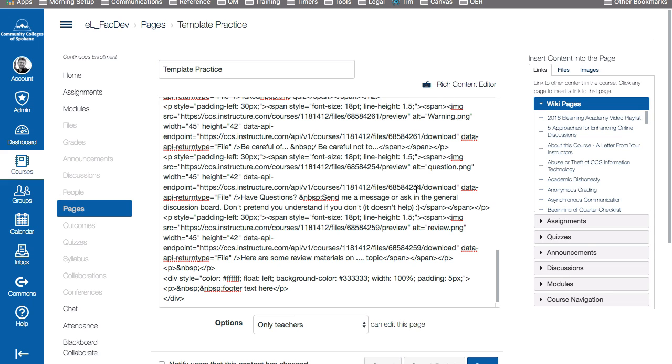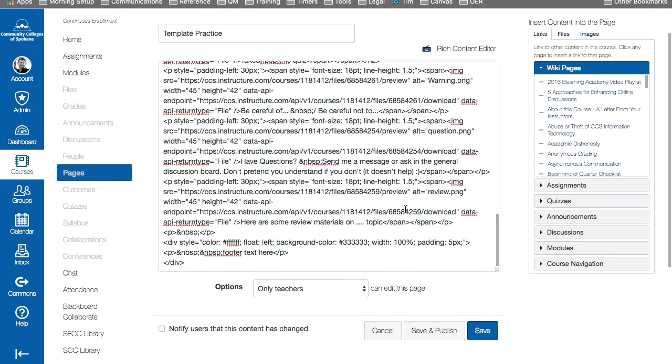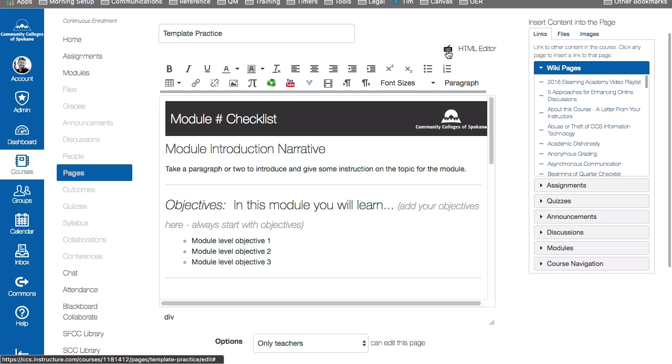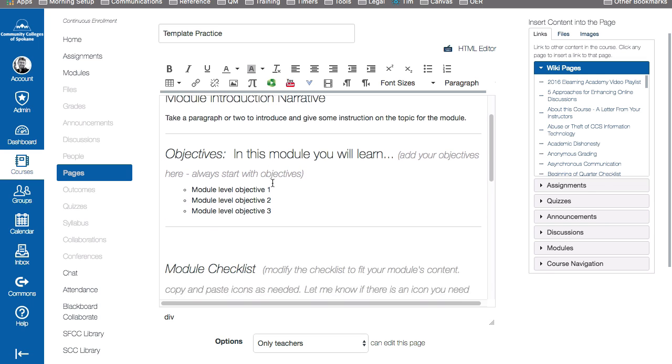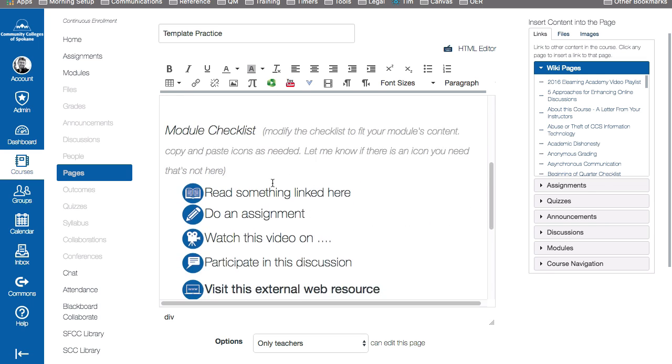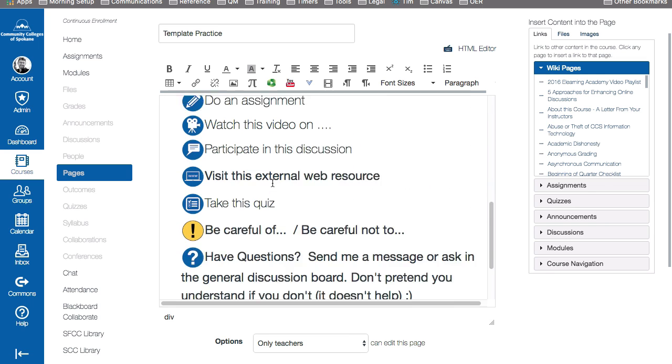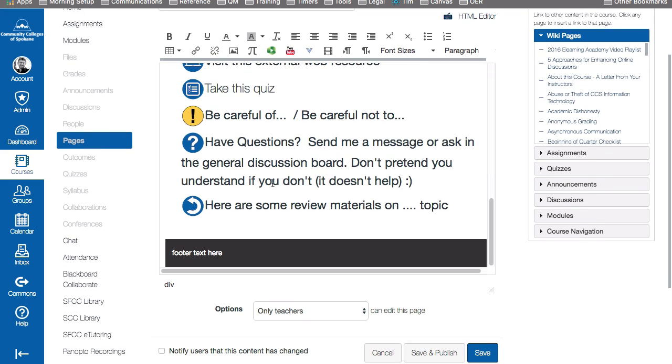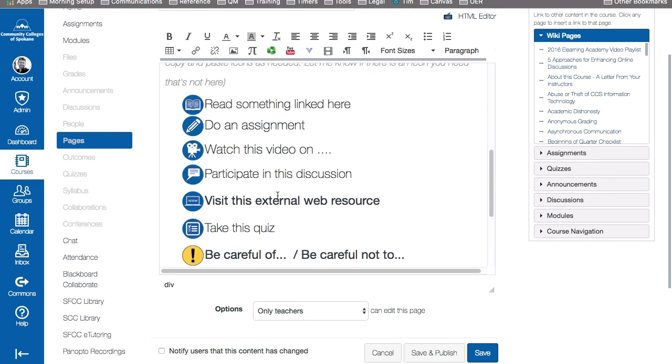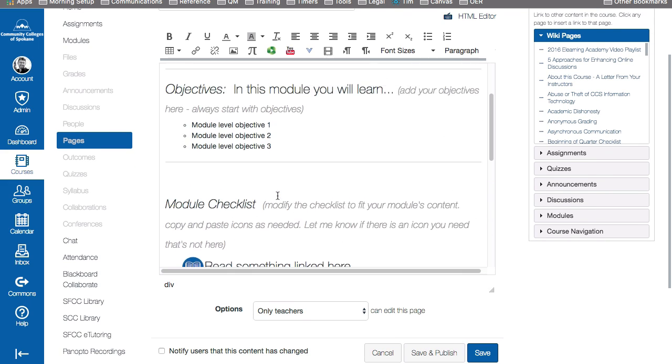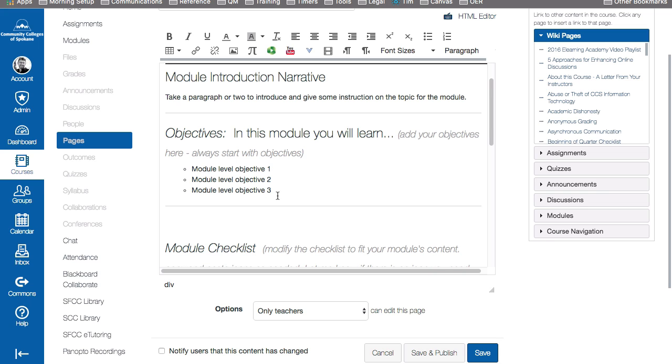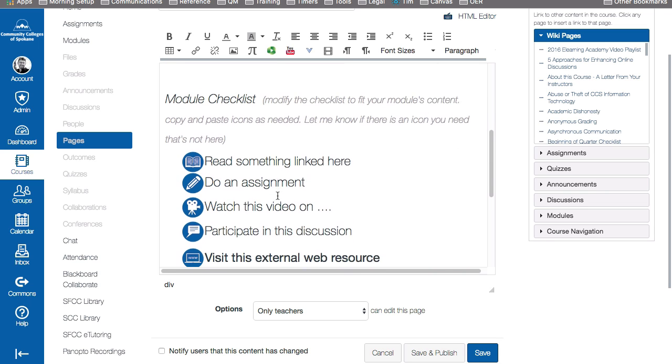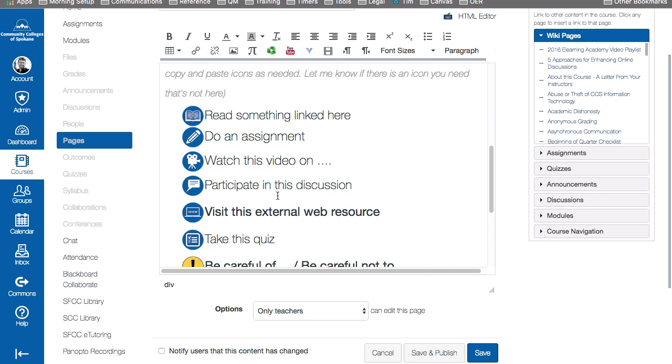I'm still in the HTML view here, so I'm going to switch back to my rich content editor. And you can see that everything appears as it did before with the graphics and everything intact. Because when you imported the module from Canvas Commons into your course, it brought in all the resources along with it.